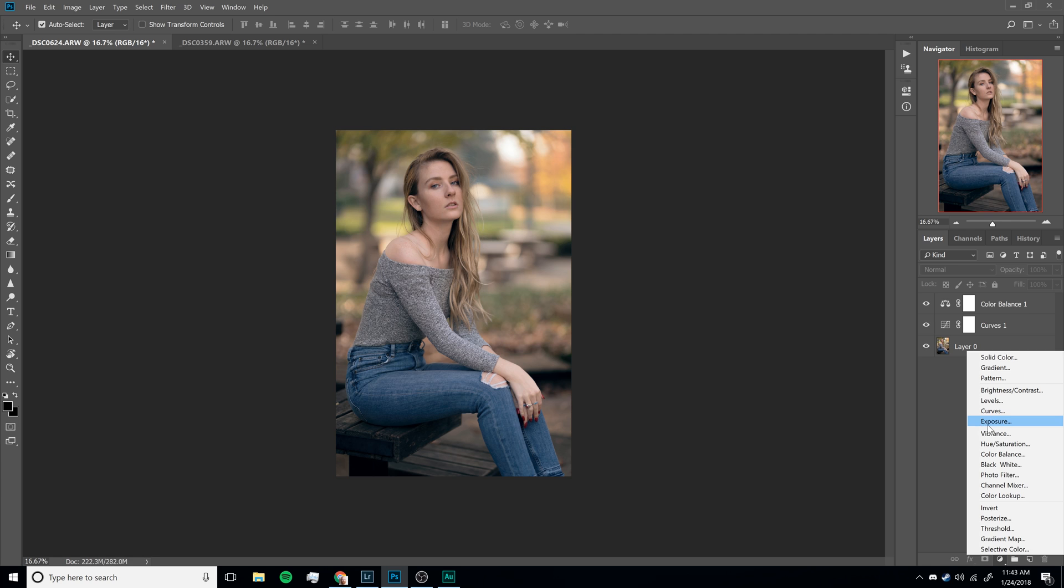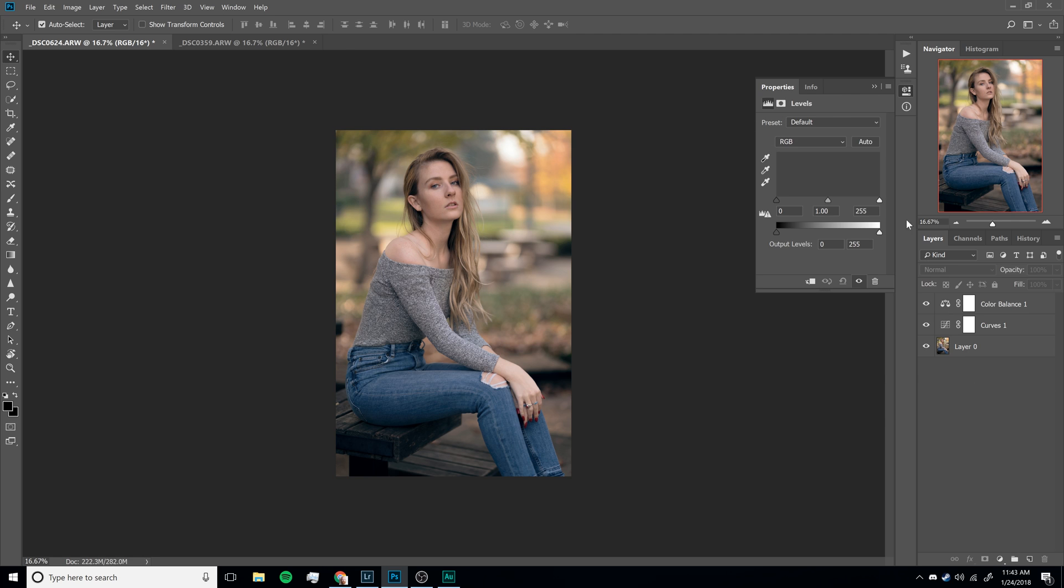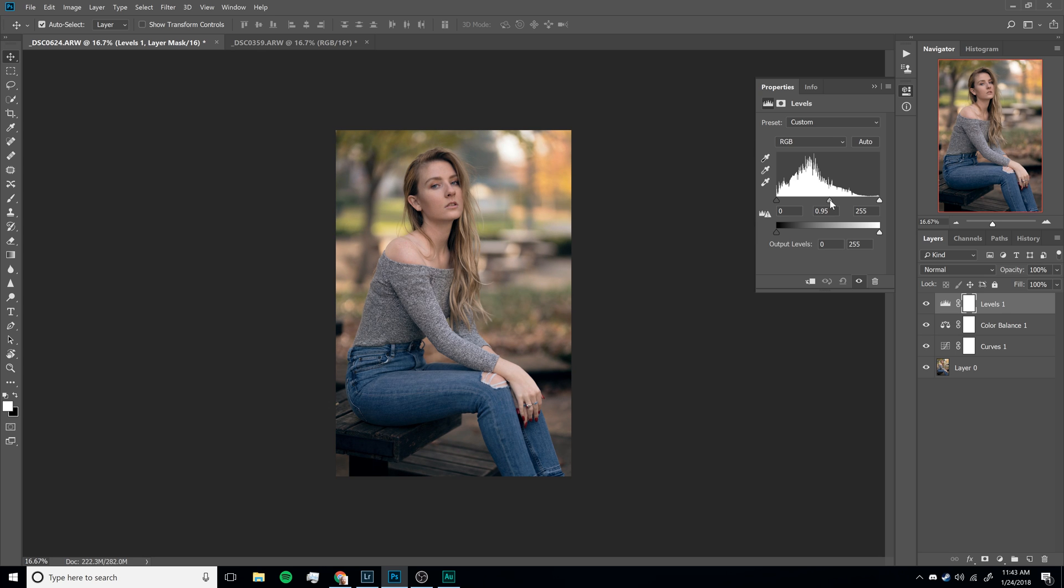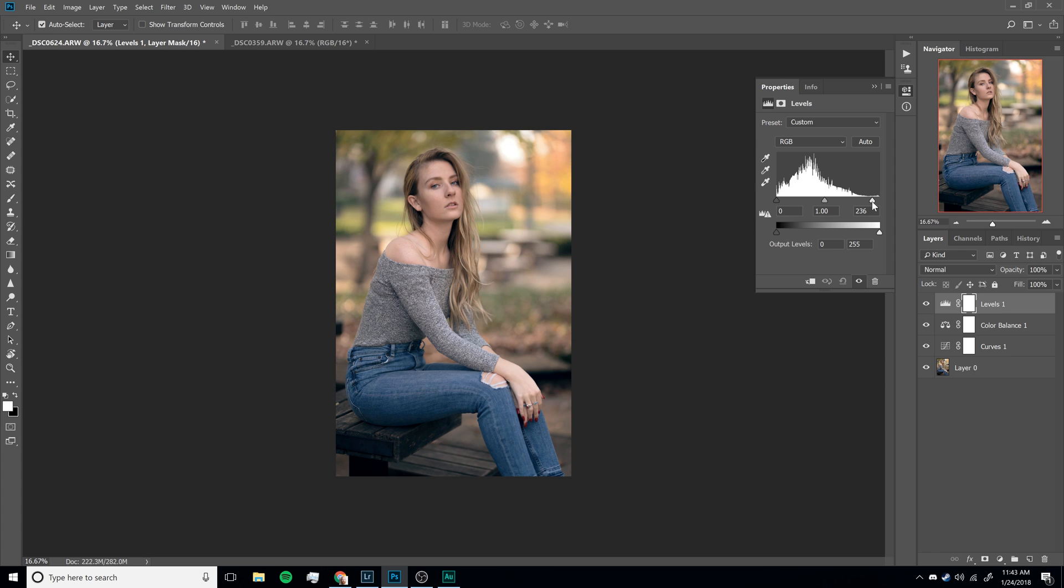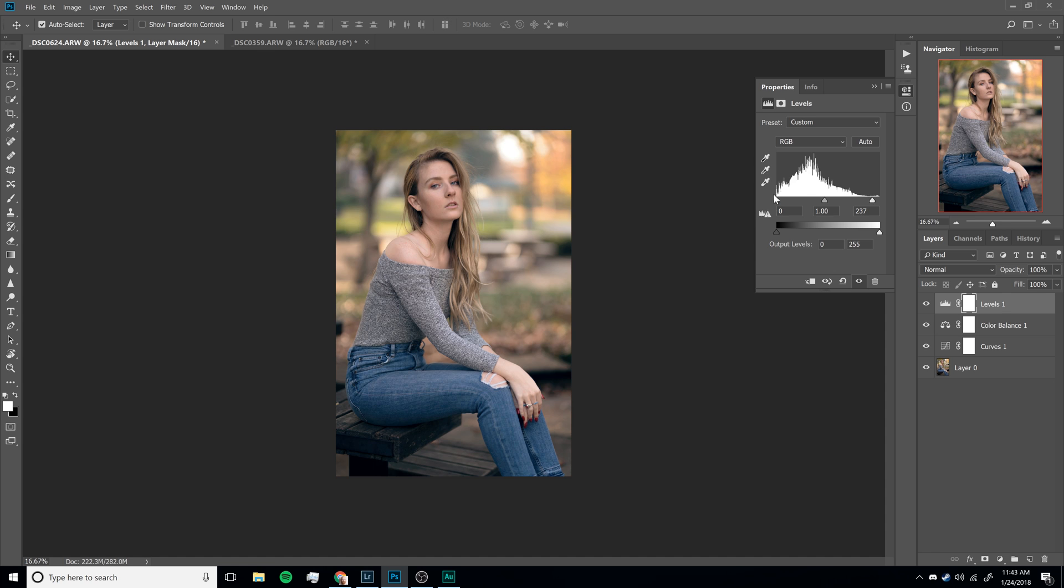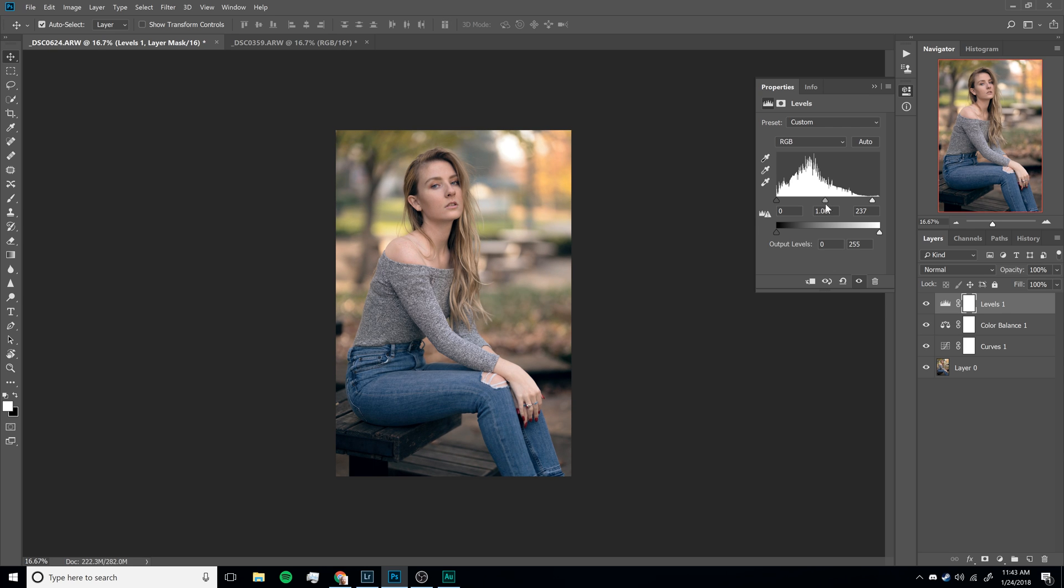So now let's add a levels adjustment and levels are slightly different. Basically what it is is it just kind of controls where your midpoint is and what it considers pure white and pure black and I want this to be a little more of a pop to it here. I still want it kind of decontrasted on the highlights so I'm not going to make it too contrasted.